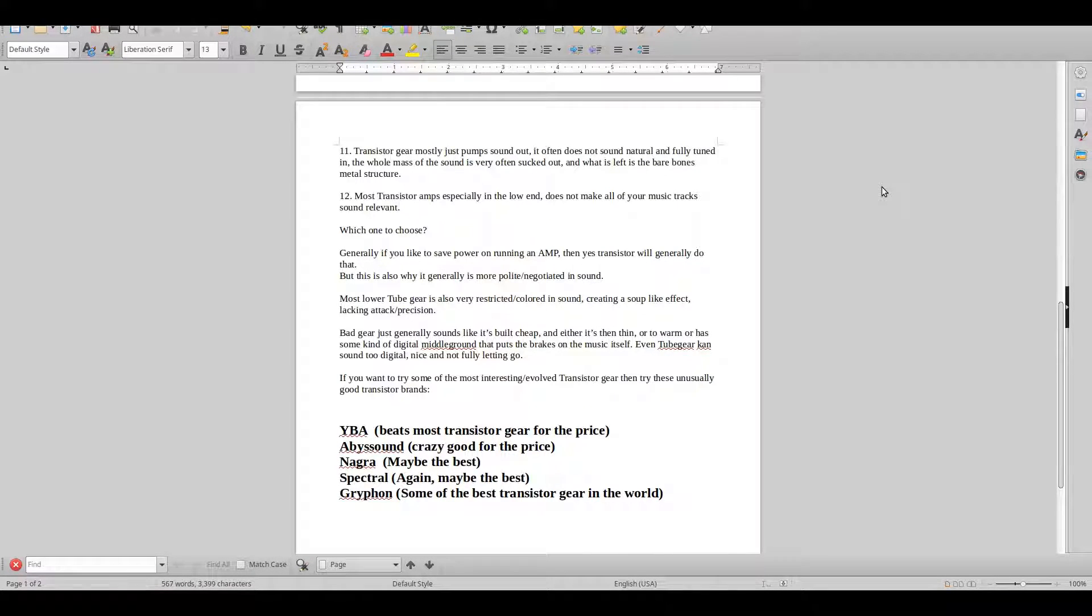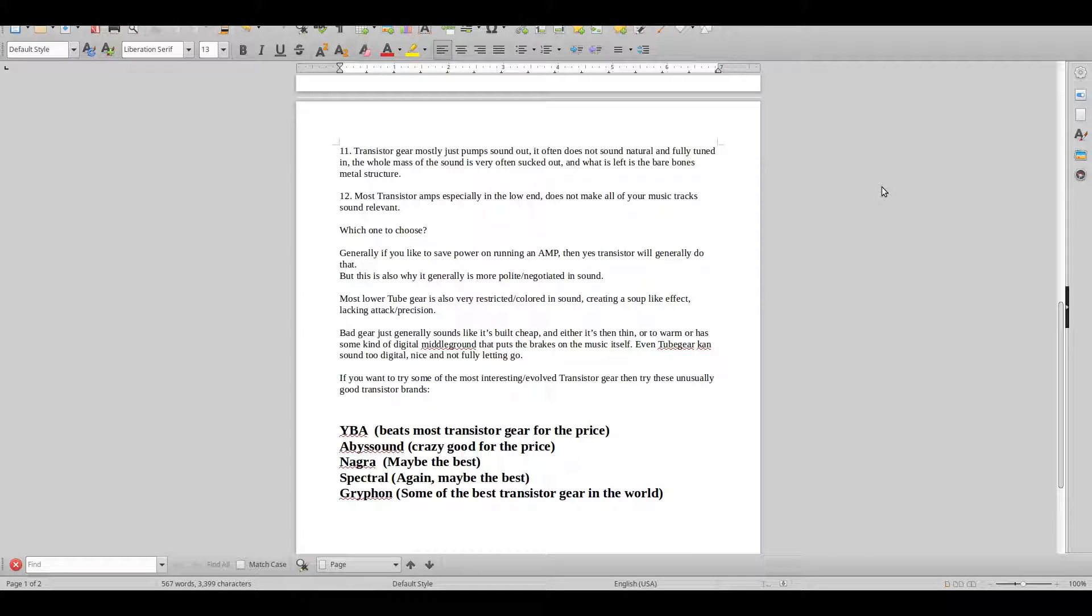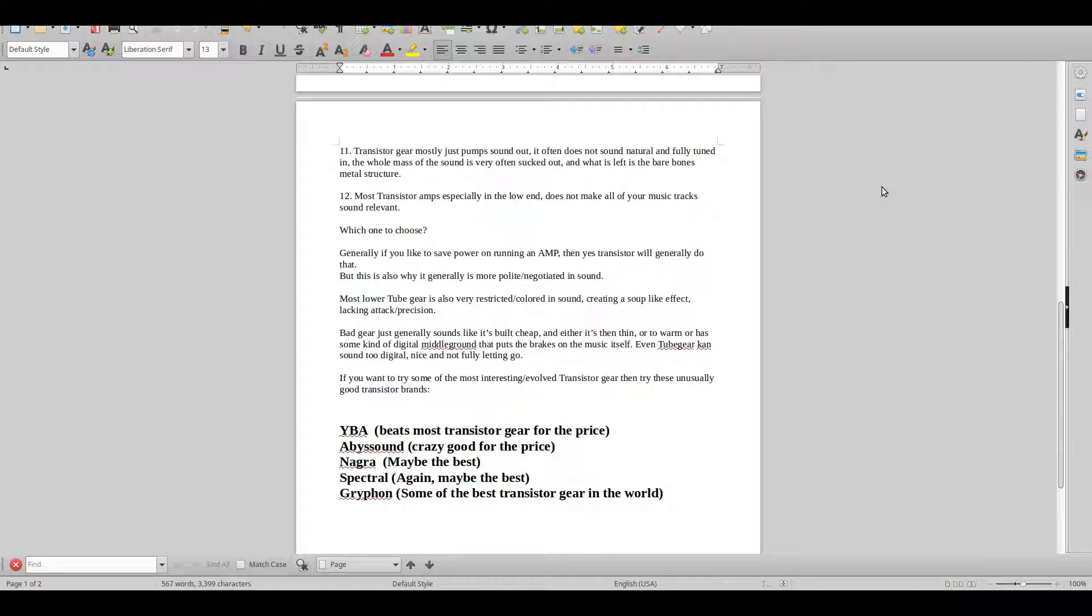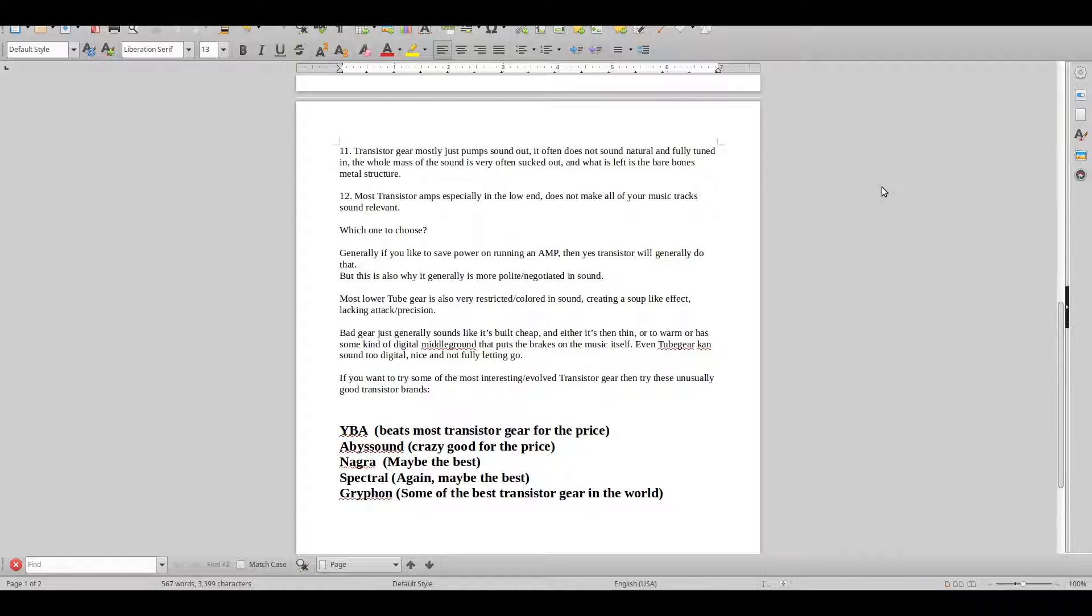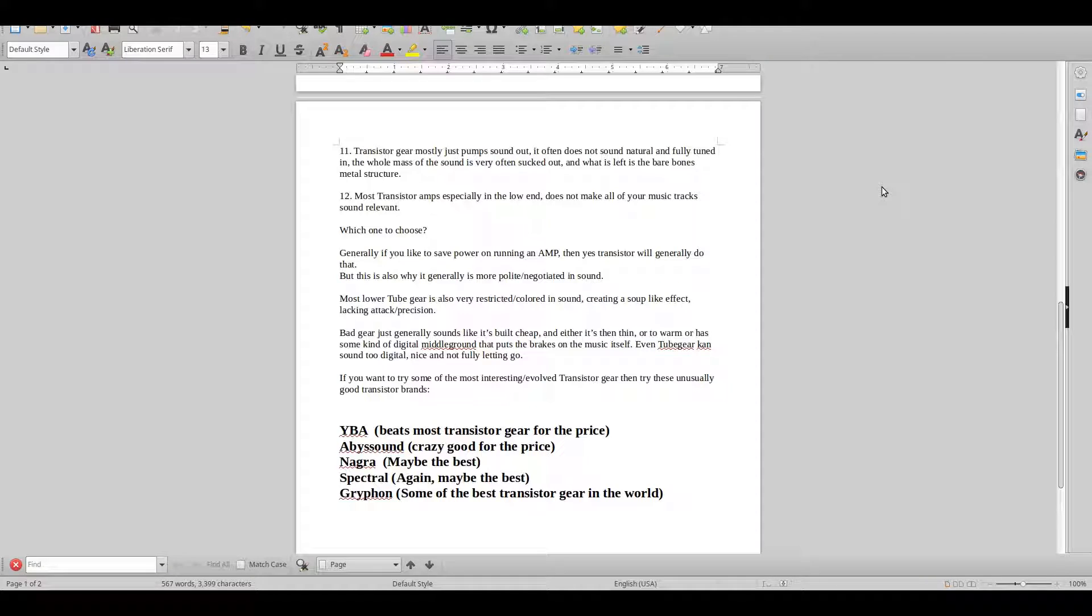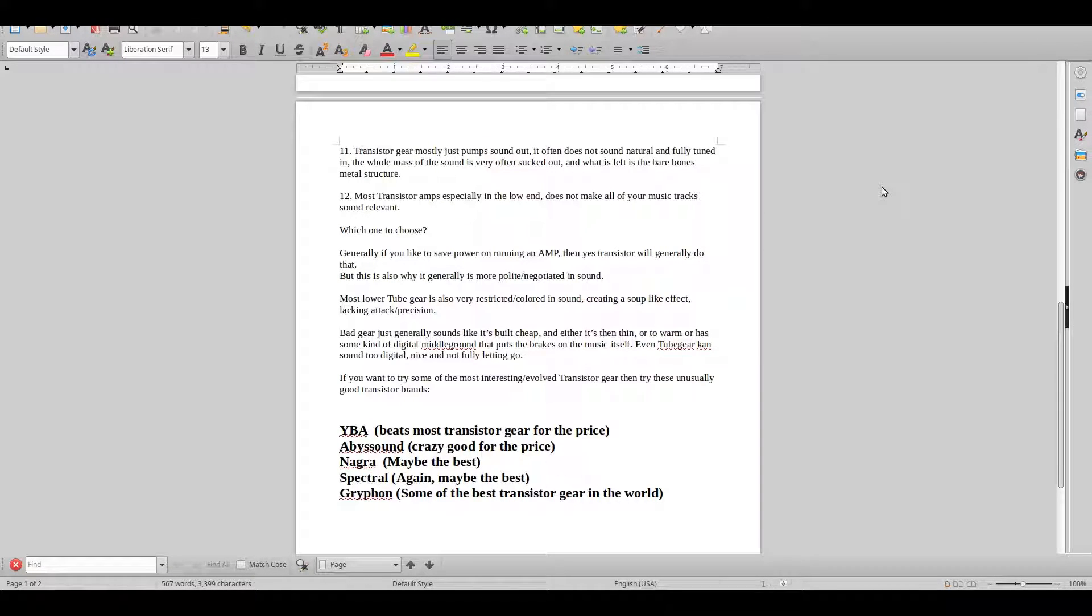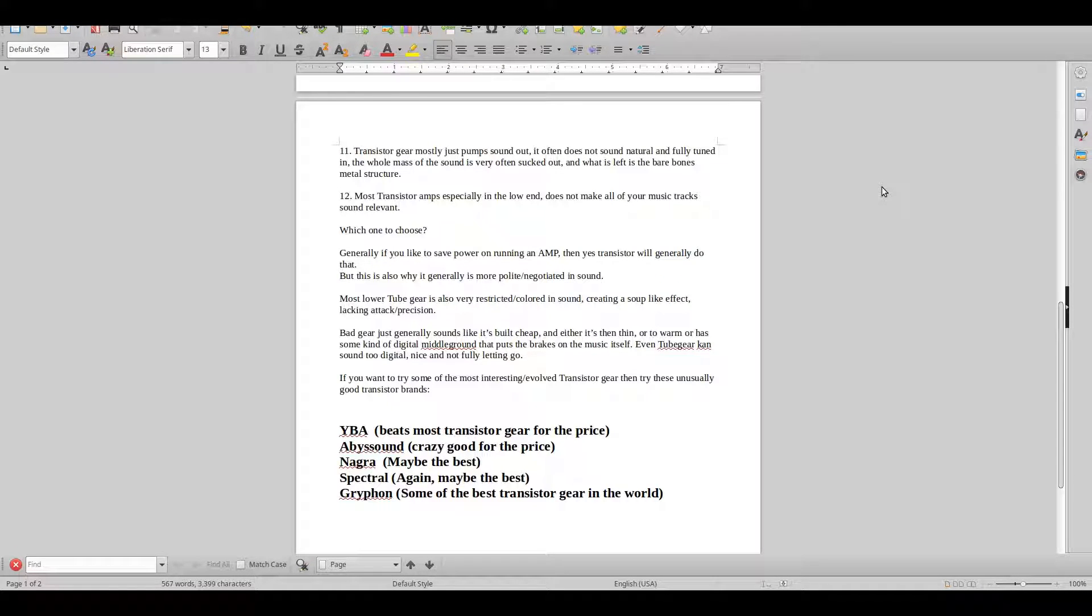You basically can hear everything, but still there's nothing there because it just sounds irrelevant. That's the thing: most things sound irrelevant.